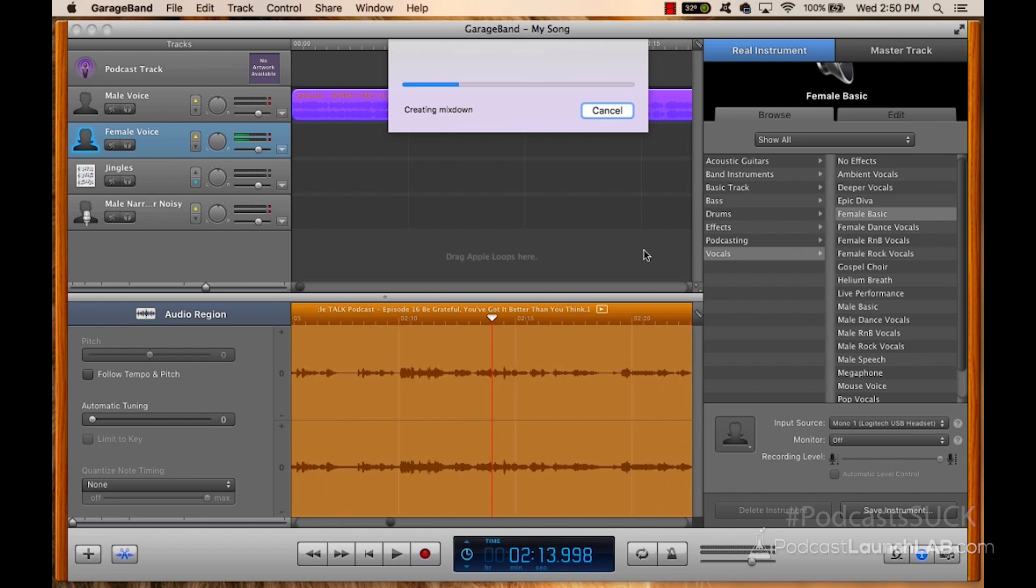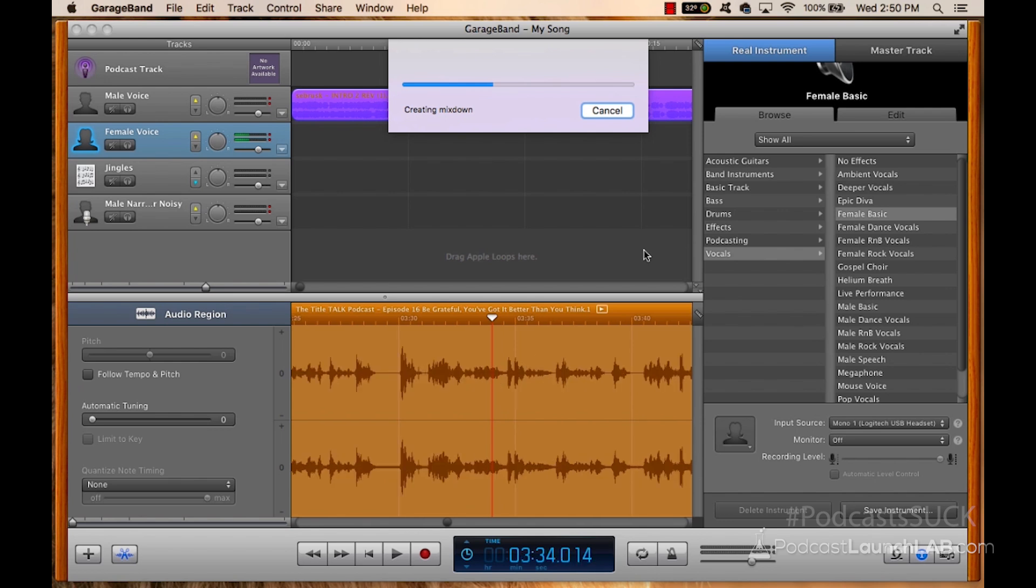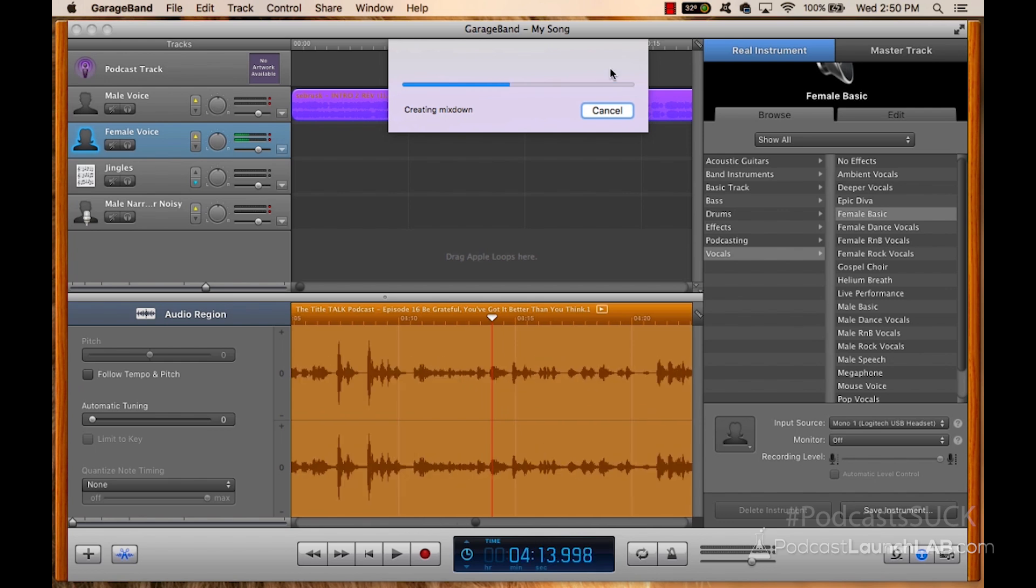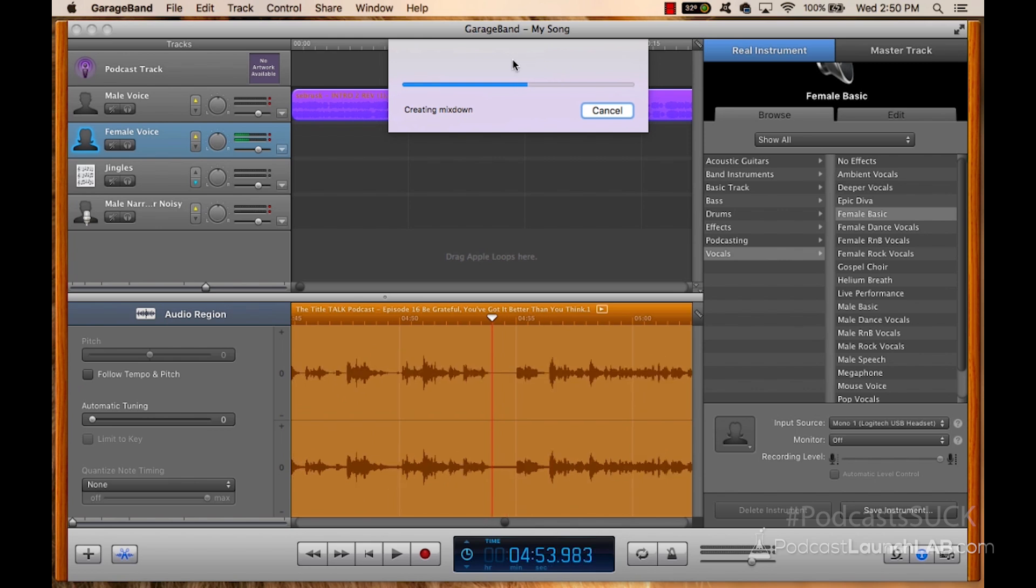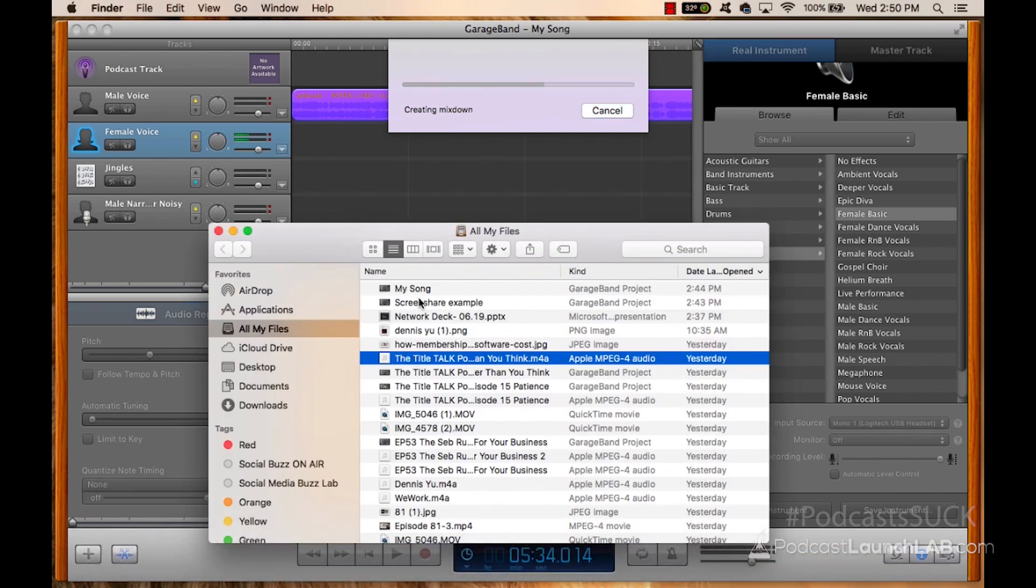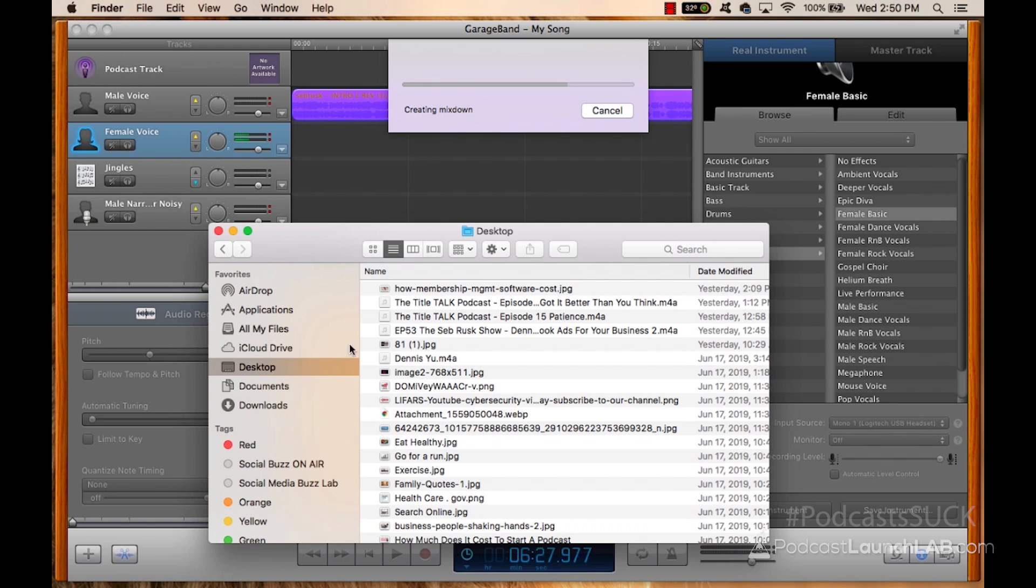It's going to mix everything. It's going to make sure everything is correct to be able to export. And then when it's all said done, which takes less than a couple of minutes, contingent upon how long your podcast episode is, then as soon as this is done, I'll be able to pull up finder and I'll be able to see that I saved it to my desktop and that it's going to be saved right here under my song as soon as it's done.